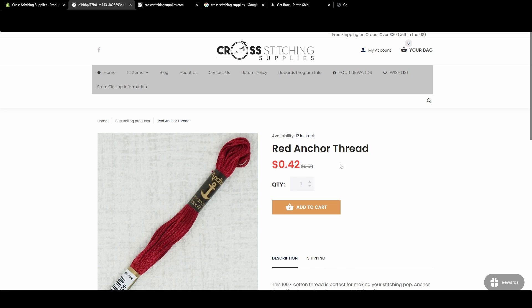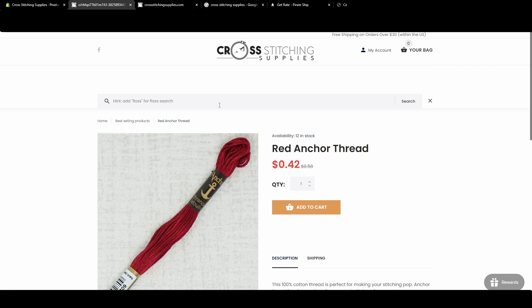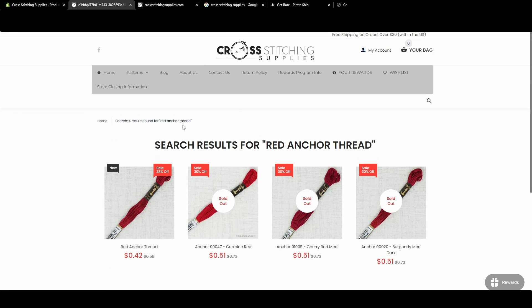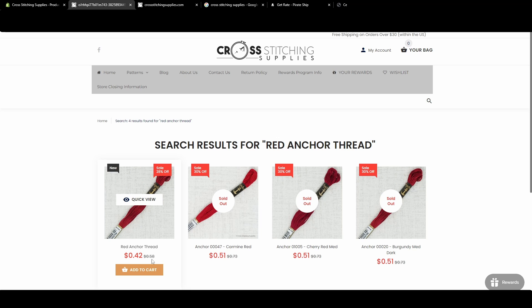Now I'm going to find this listing, but not be clicked into the listing, if that makes sense. I'm going to search for it on my website. You'll see how it says sale of 28%. So $0.42 is 28% off of $0.58.